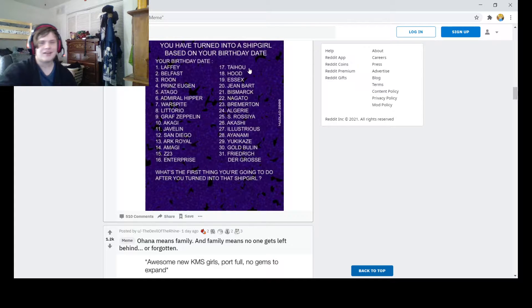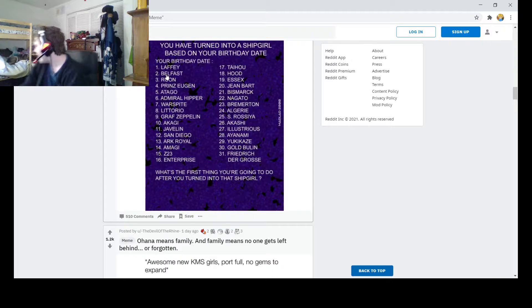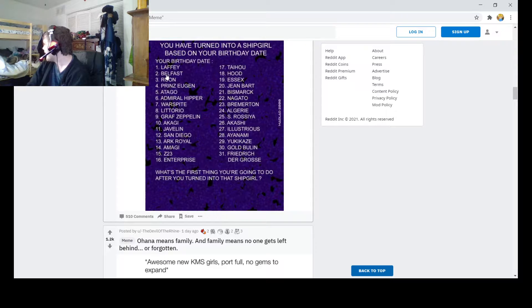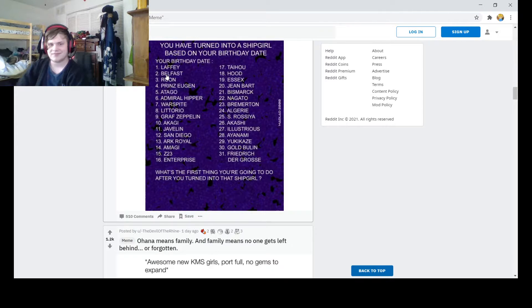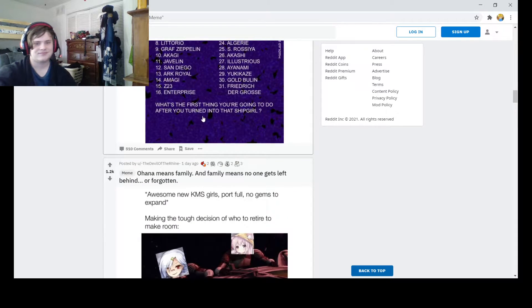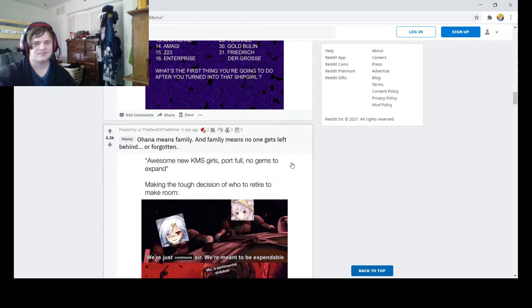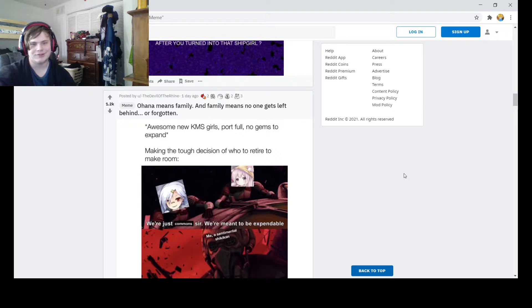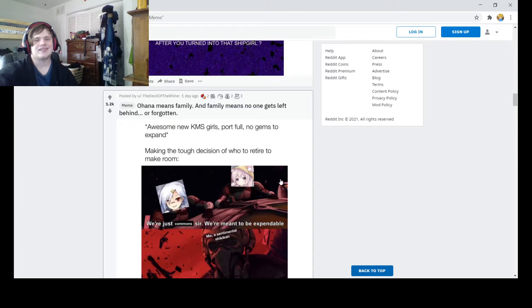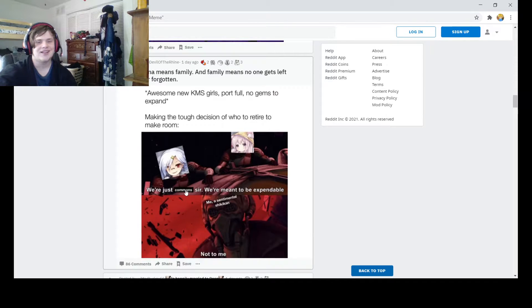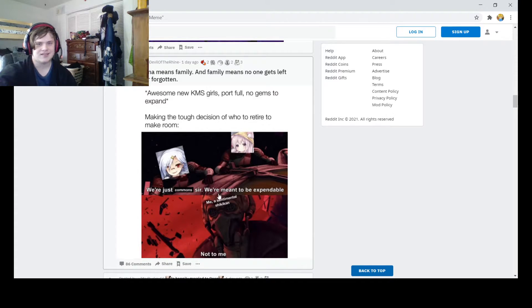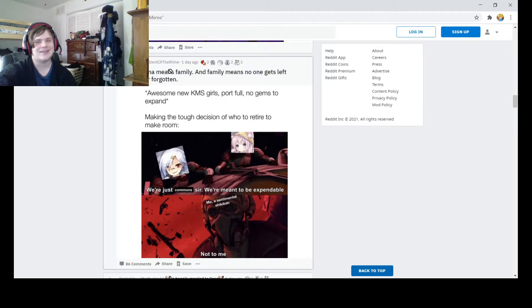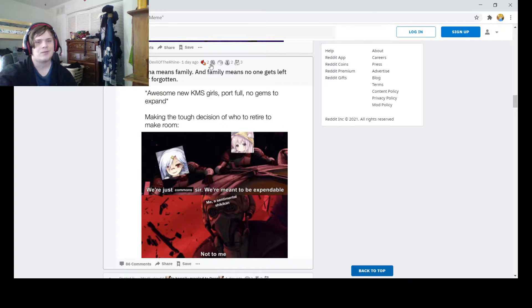Hey, what my sister be, Belfast? Hey, Rage Cage, you're Belfast. Awesome, dear. KMS girls. Portfolio gems are expand. That's up to who they're targeted to make room. We're just calm in, sir. We're about to be extendable. Not to me. Ohana needs family. And family means no one gets left behind or forgotten. Aww.